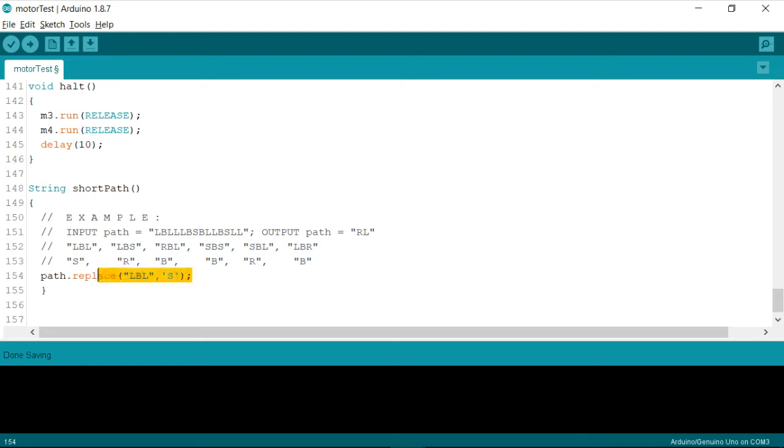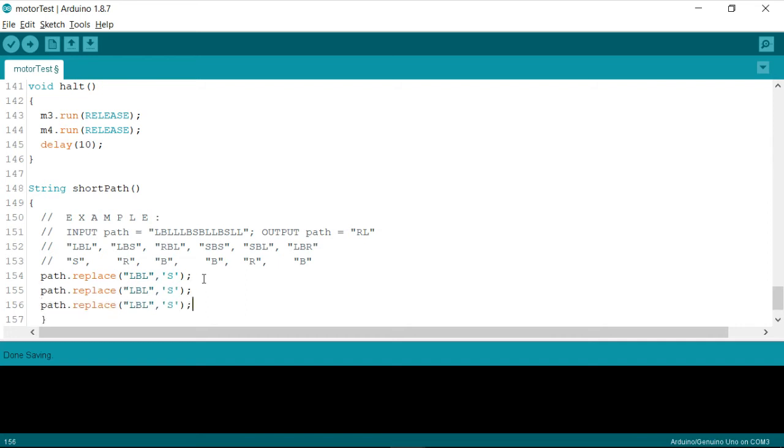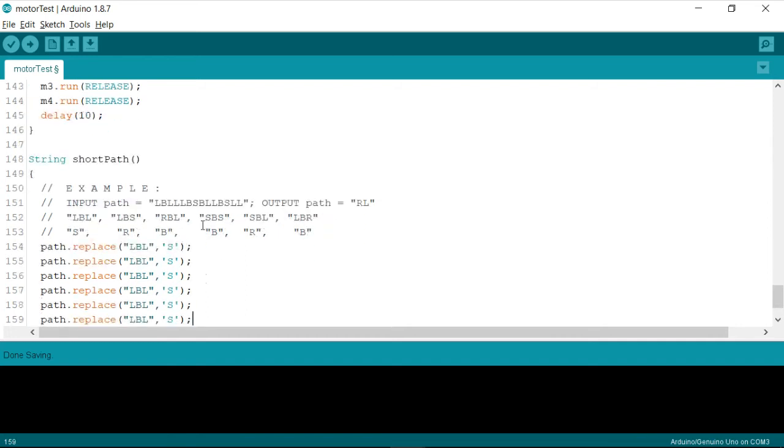Similarly, I'm going to write the same instruction for all remaining things. So I think I have already replaced one character, so I need five more.